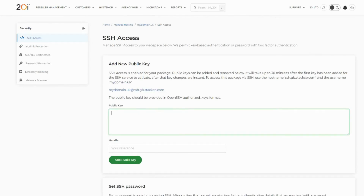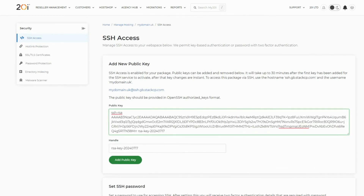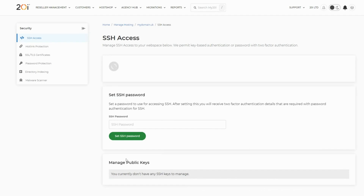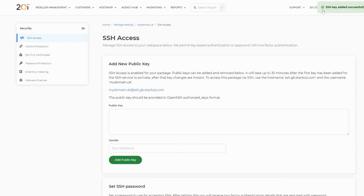Then input the public key that was generated from PuTTY Gen into the public key box. Once you're happy, select Add Public Key to add the public key to the package.